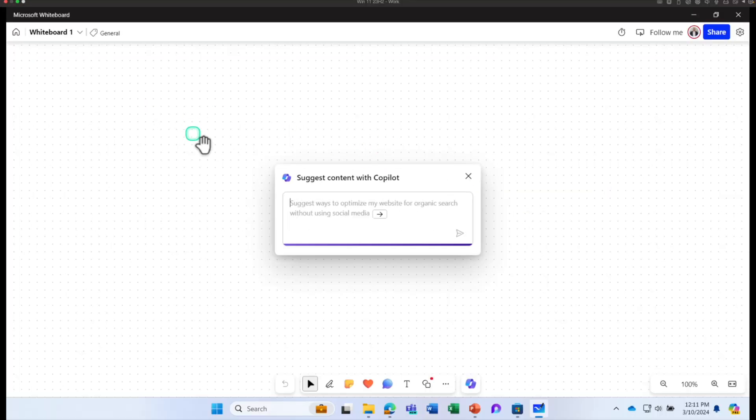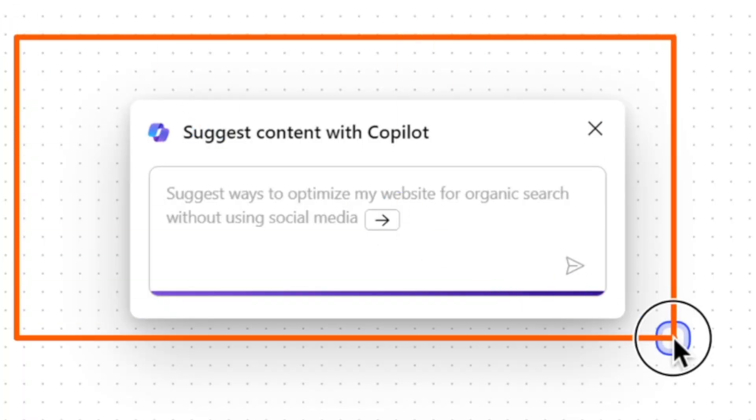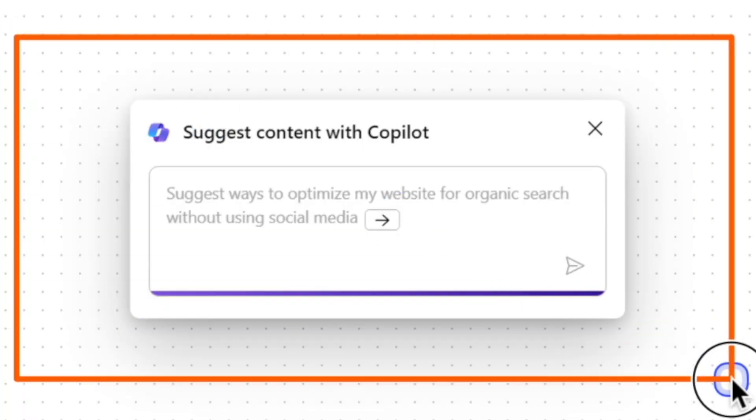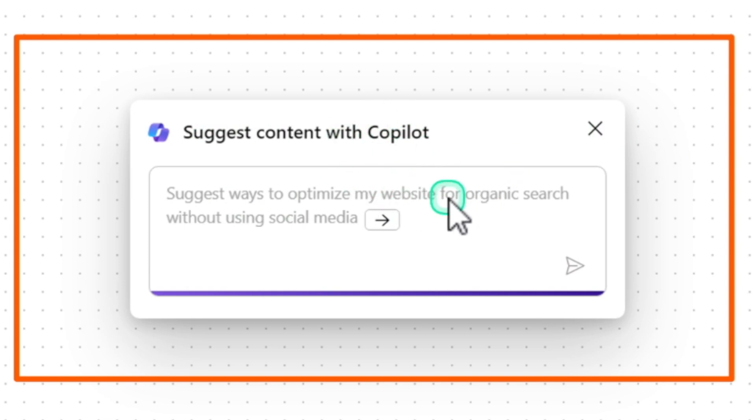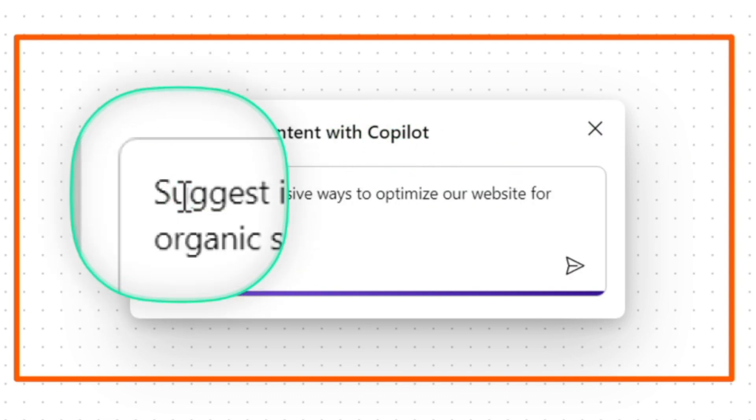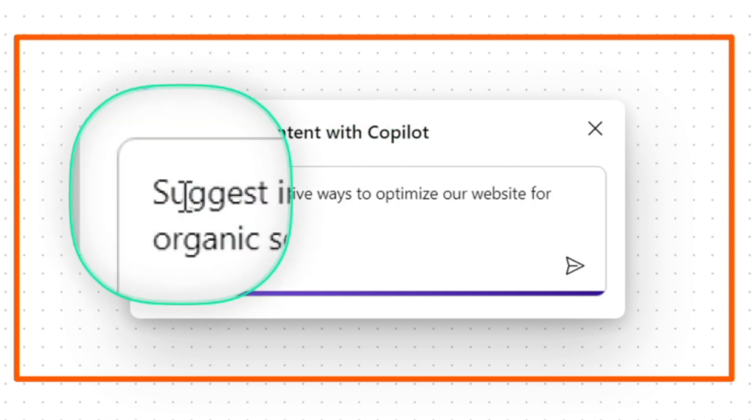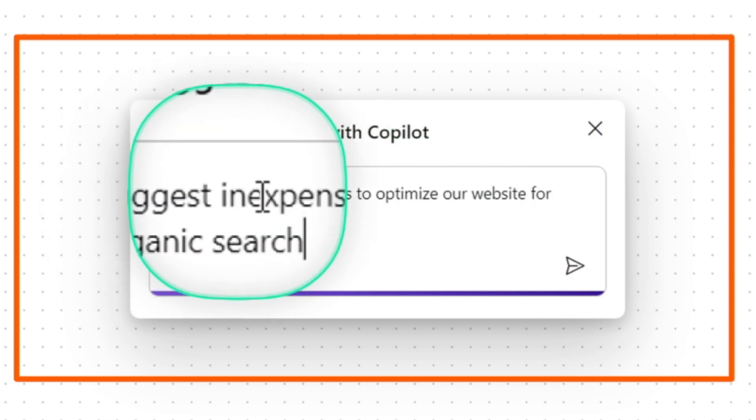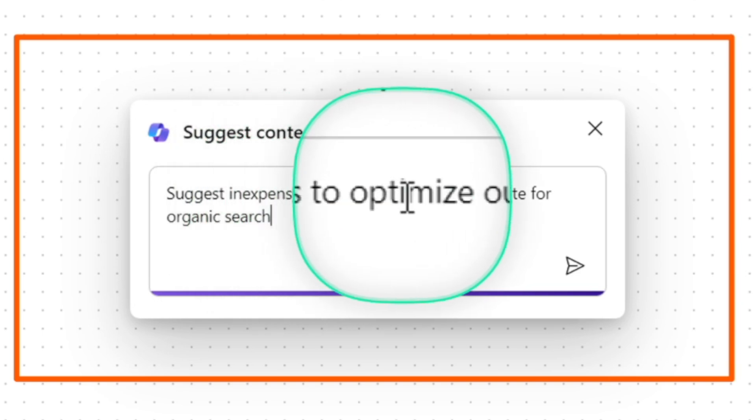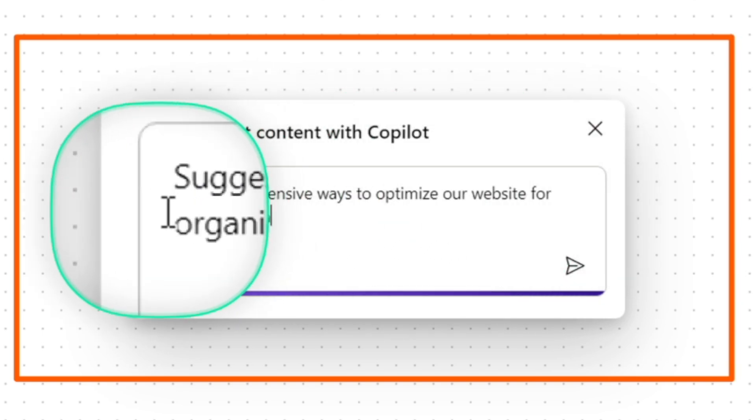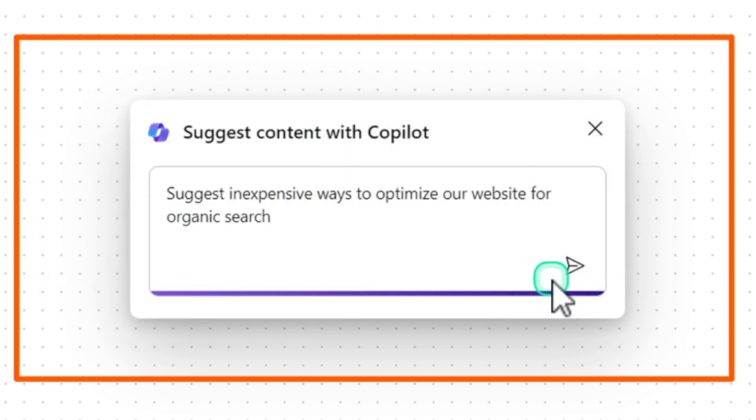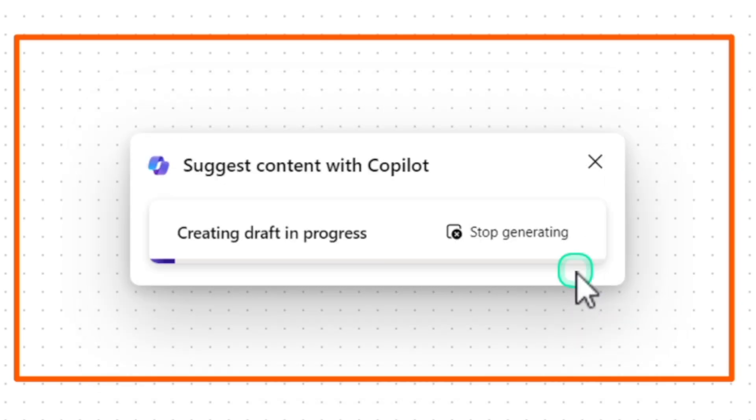When you open a blank whiteboard, Copilot launches by default and it asks you, do you want to start with the whiteboard with the help of Copilot? I'm going to ask Copilot to suggest inexpensive ways to optimize our website for organic search and click Send.